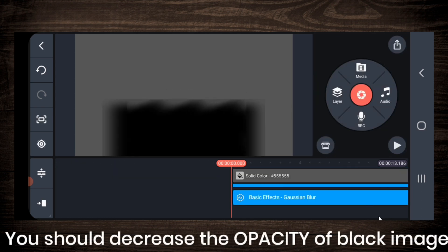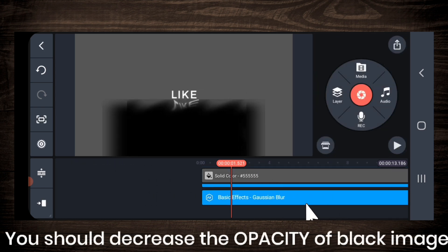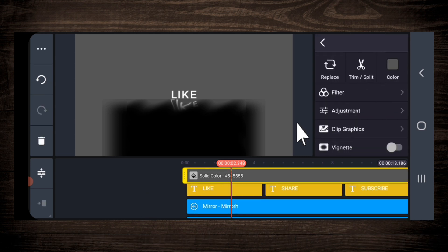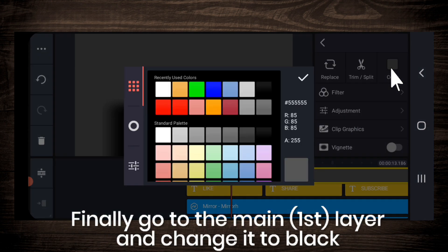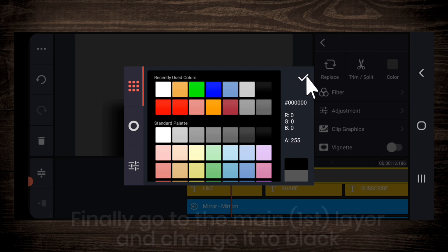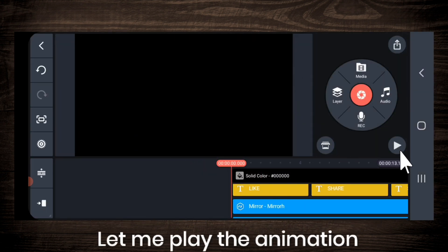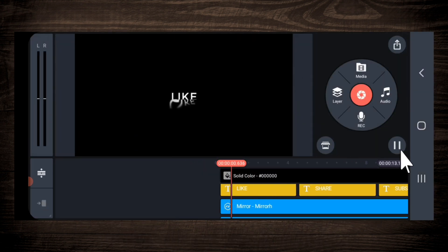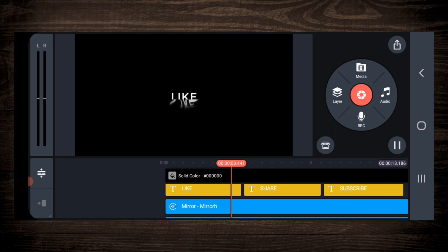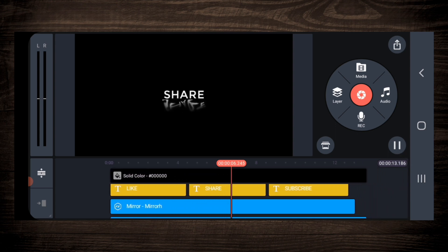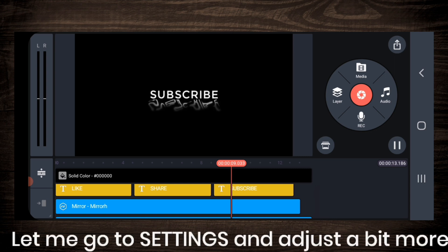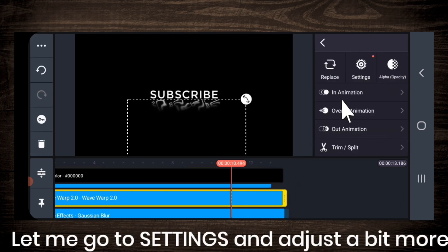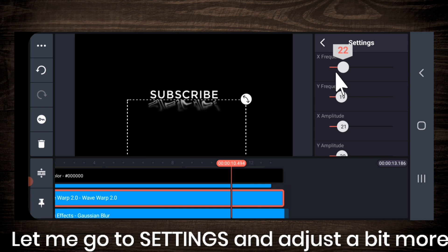You can decrease the opacity of the black image layer if you want. Then finally, go to the main layer and change it to black color. So let me play the animation. Let me go to settings and adjust a bit more.